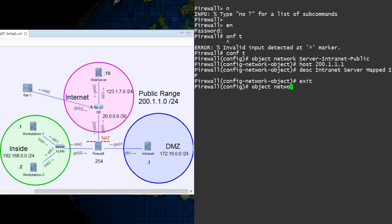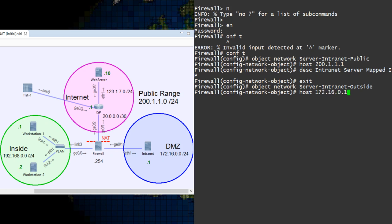Next, we'll create the network object for the intranet server. This represents the server's real IP address. Remember to use descriptions whenever you can.